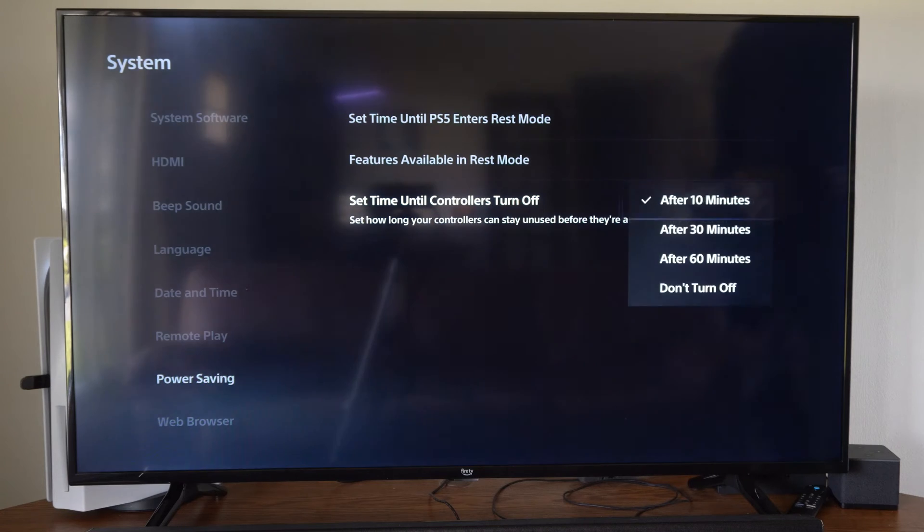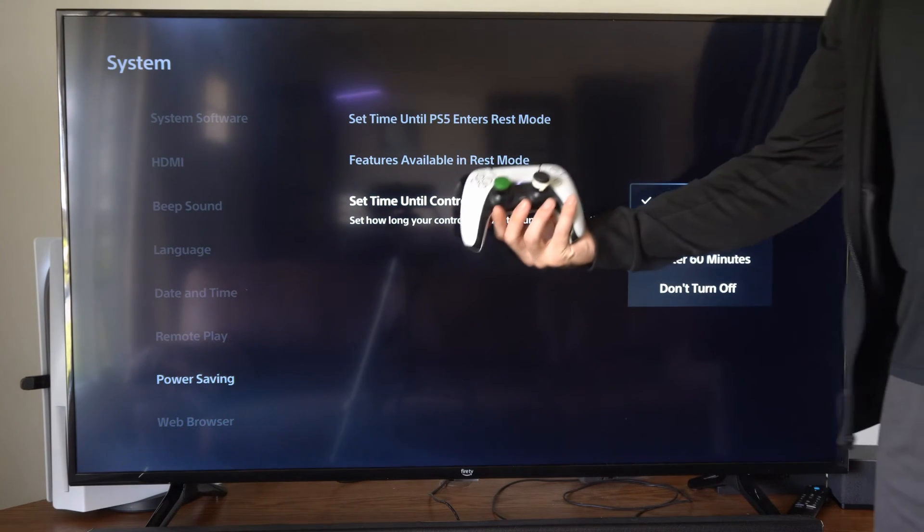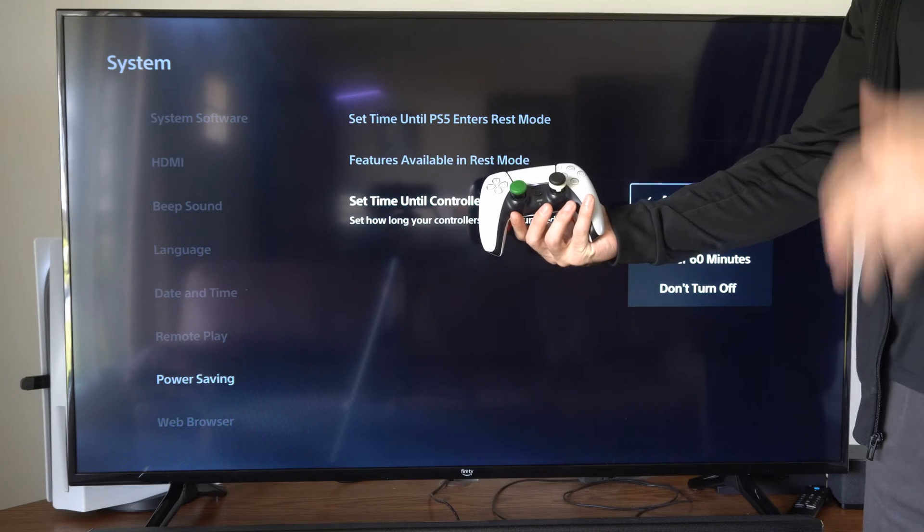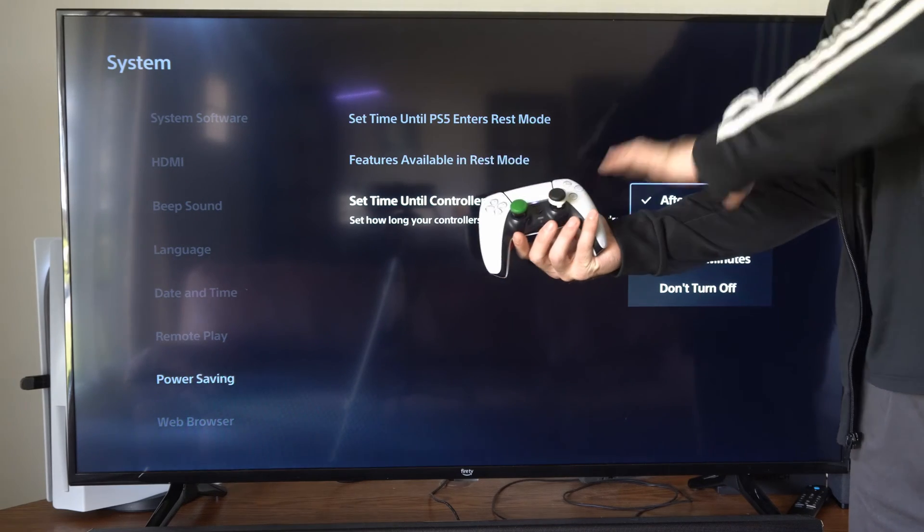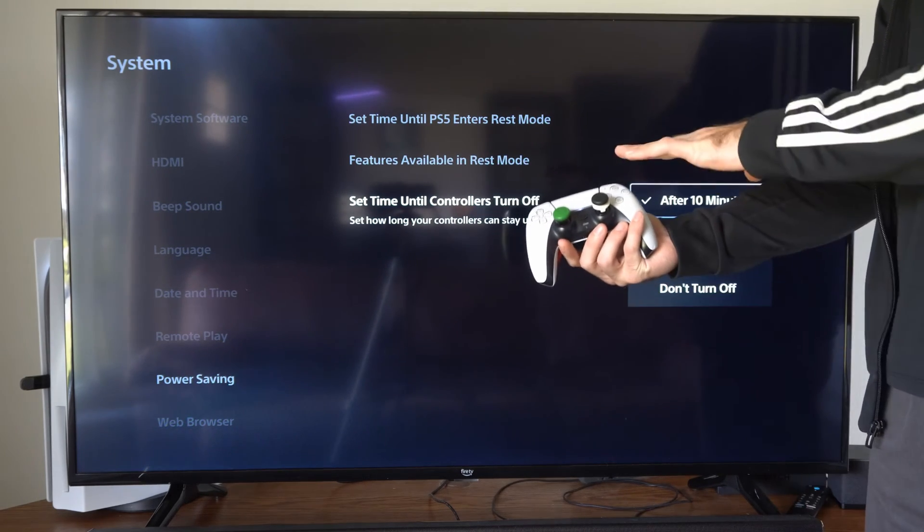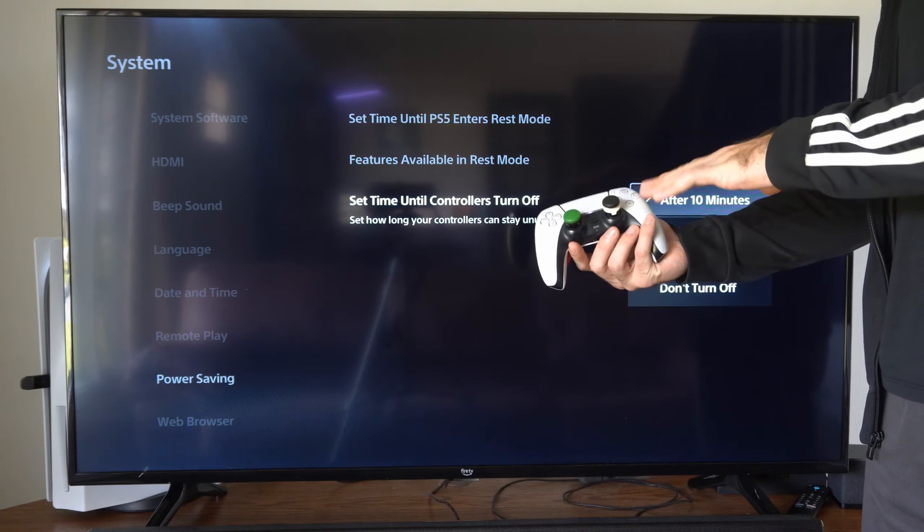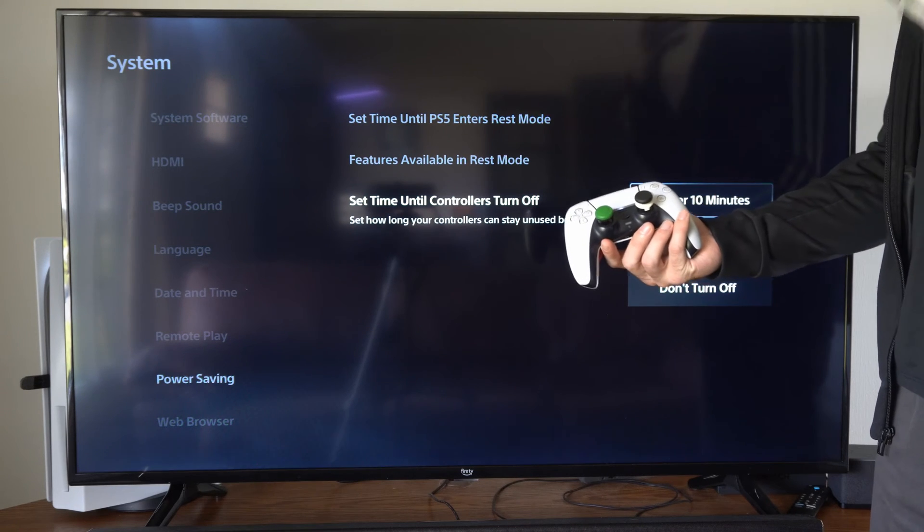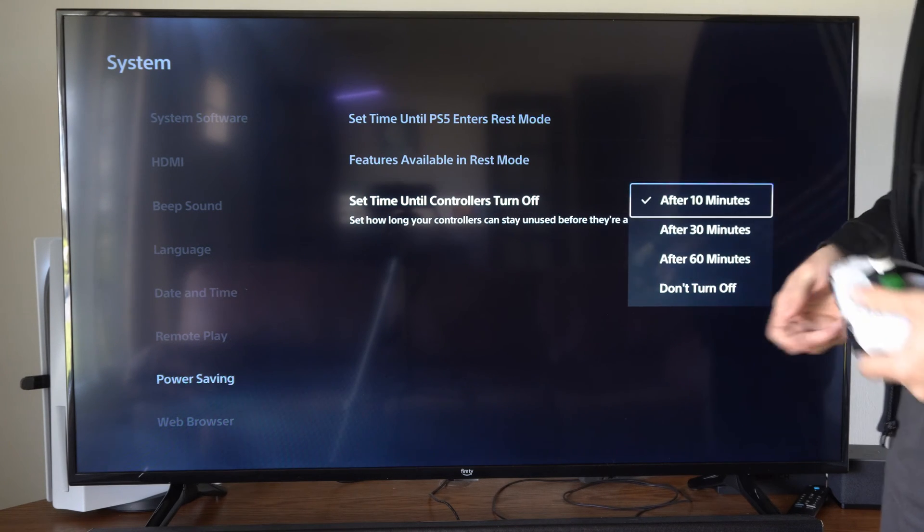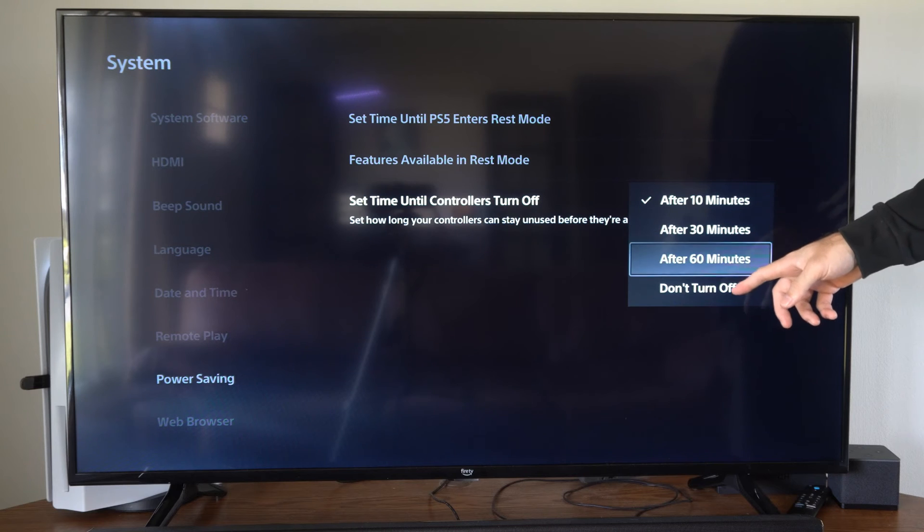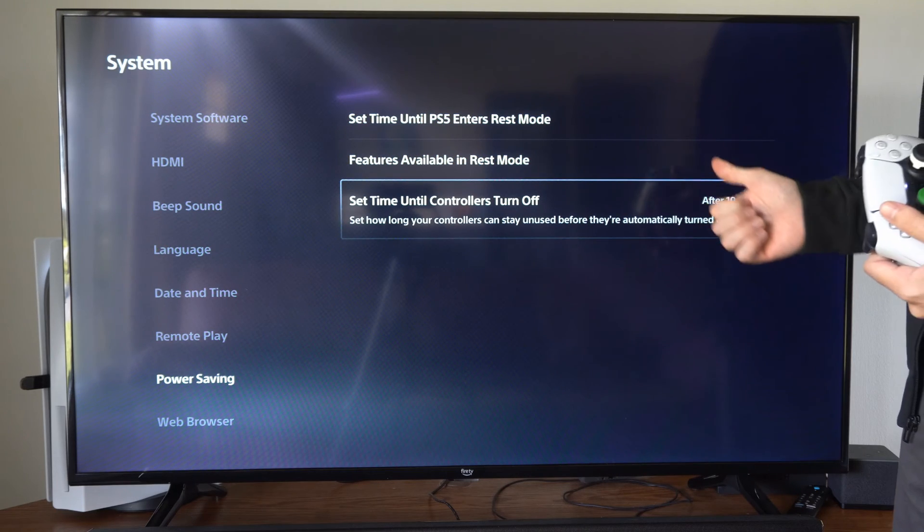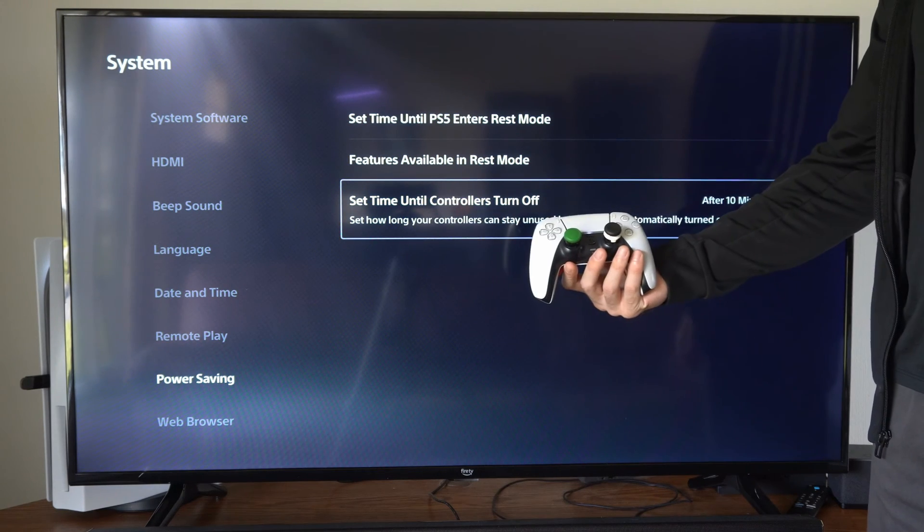I have mine set to after 10 minutes, so if I have my controller just sitting by my PlayStation and I'm not touching any of the inputs or buttons, even if I have a game open, it's going to completely turn off. This can be the same thing when you're watching movies. So we have 30 minutes, 60 minutes, or do not turn off. Choose one of those options and set your controller time.